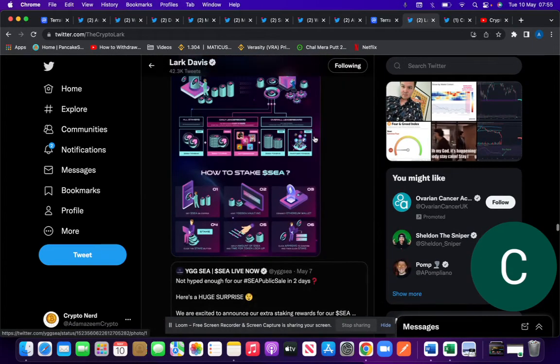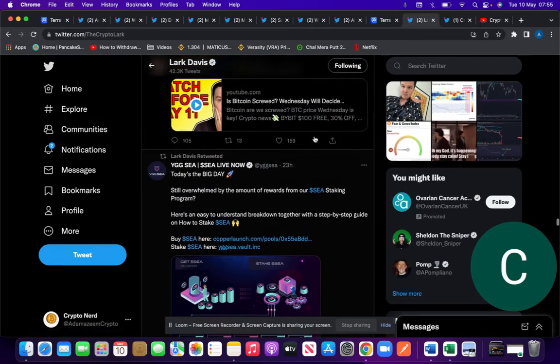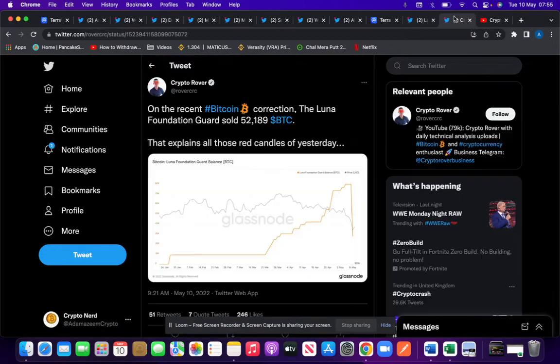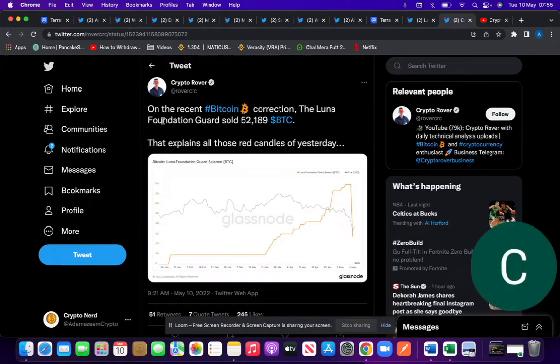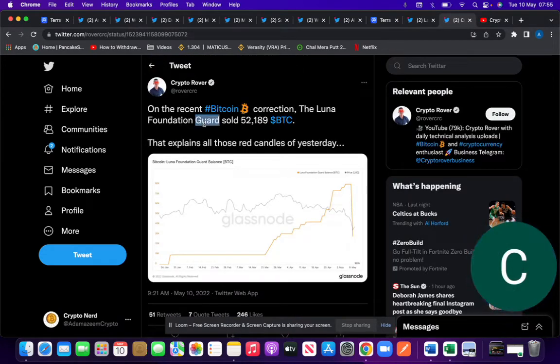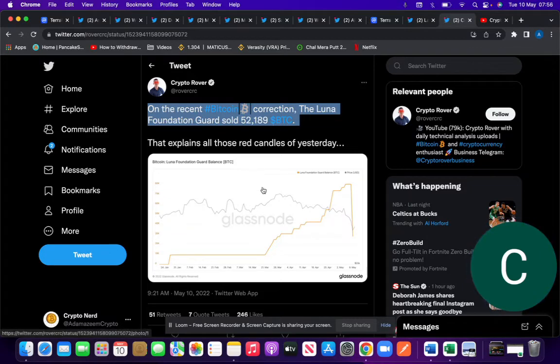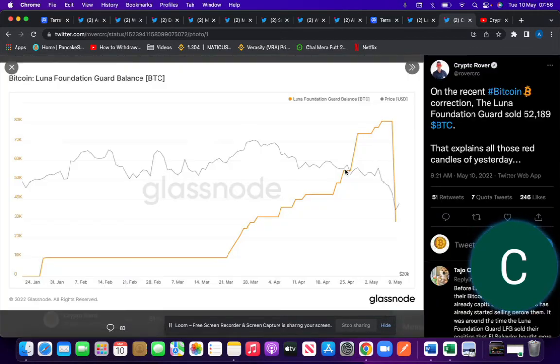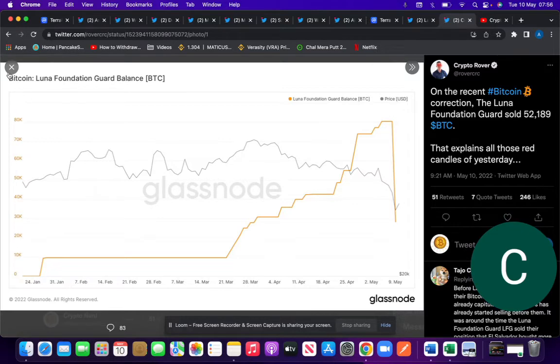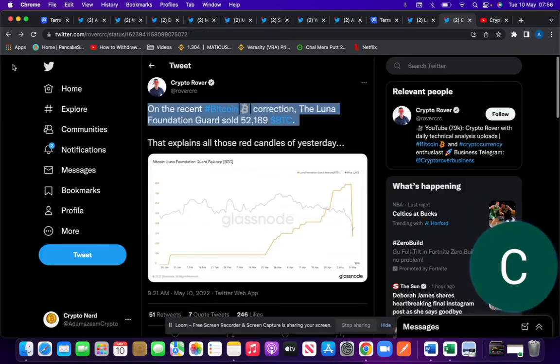It's just poor market sentiment out there. Everyone's, like on the recent Bitcoin correction, the Luna Foundation sold 52,189 Bitcoin. That probably explains why the price dropped. As you can see there, straight down. They're balancing it. They were buying the dip and then it's not looking good.